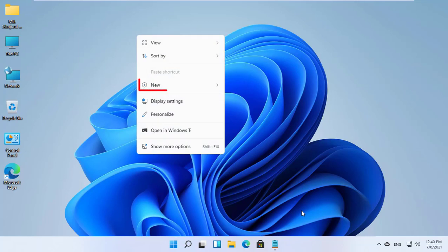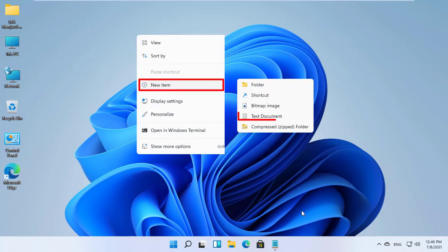Right-click on your desktop. Click on new item. Click on text document.